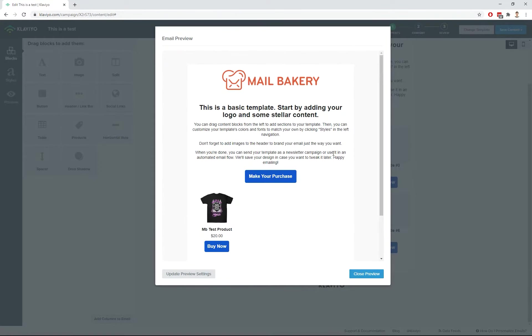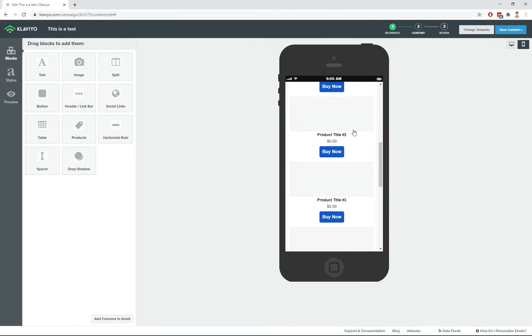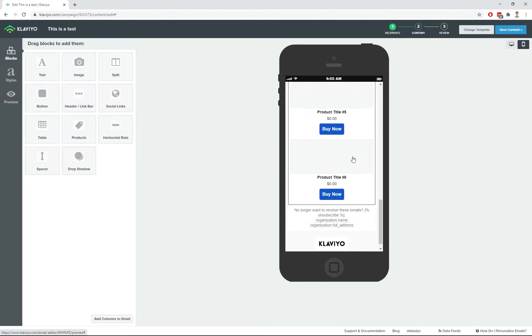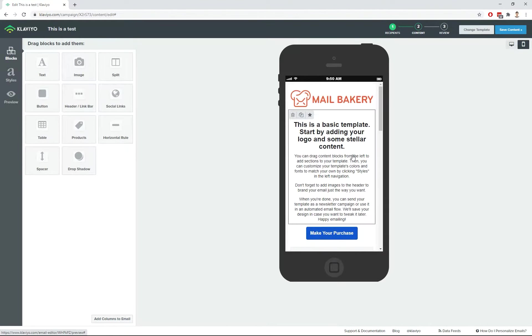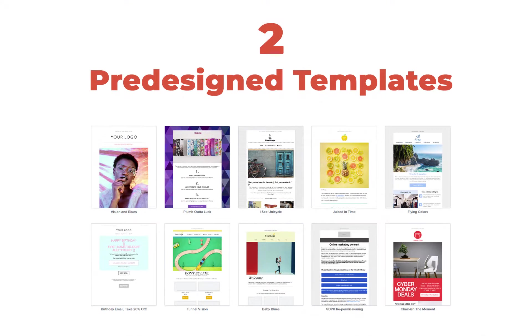This is a great option if you don't need something fancy and sophisticated. If you don't feel the vibe of creating your emails based on a basic template, you can try the pre-designed Klaviyo templates.